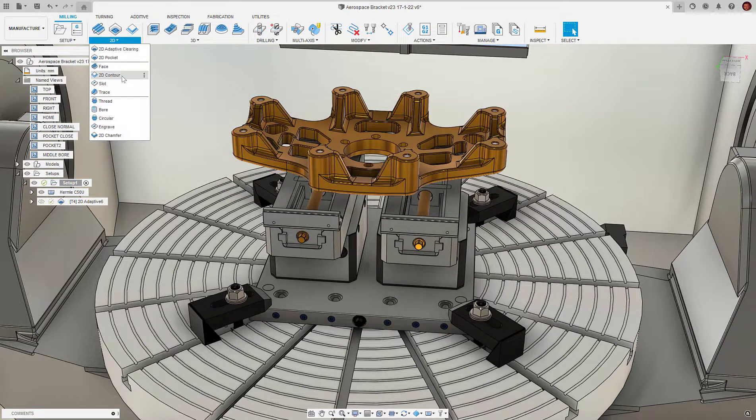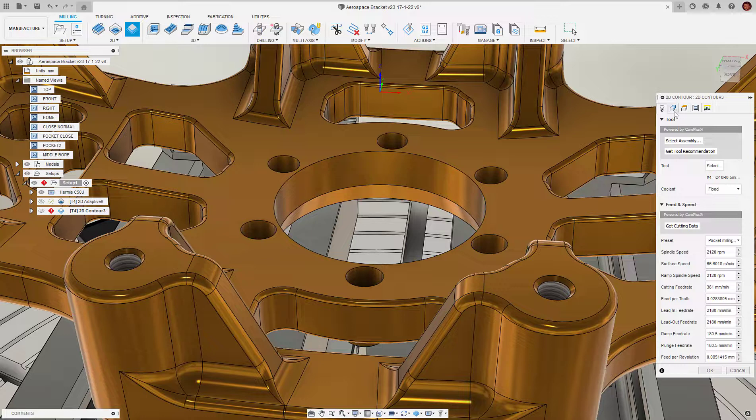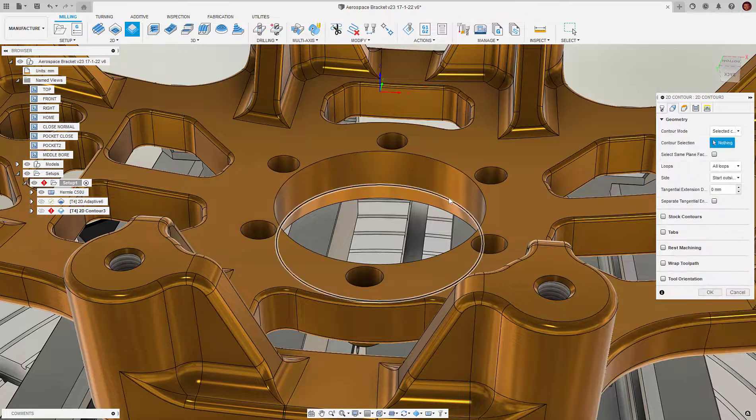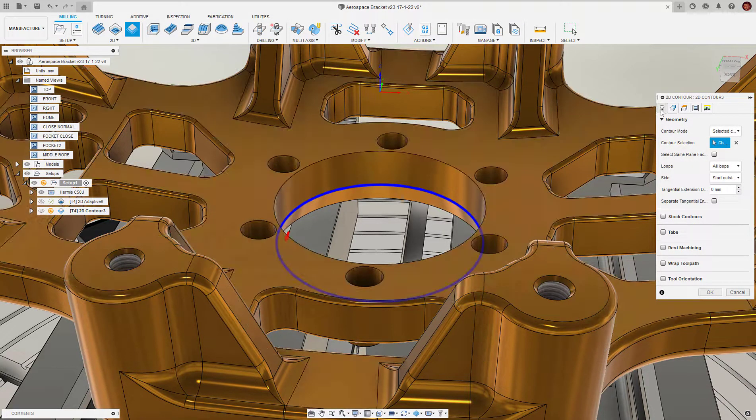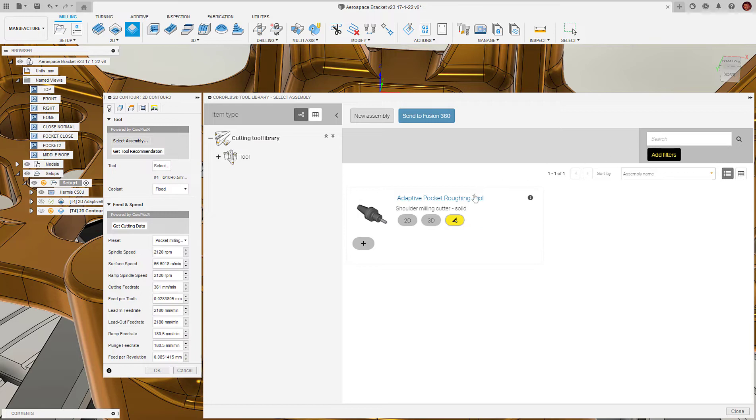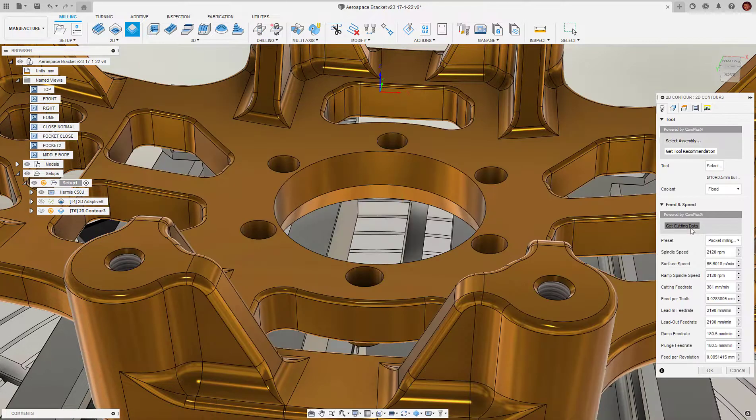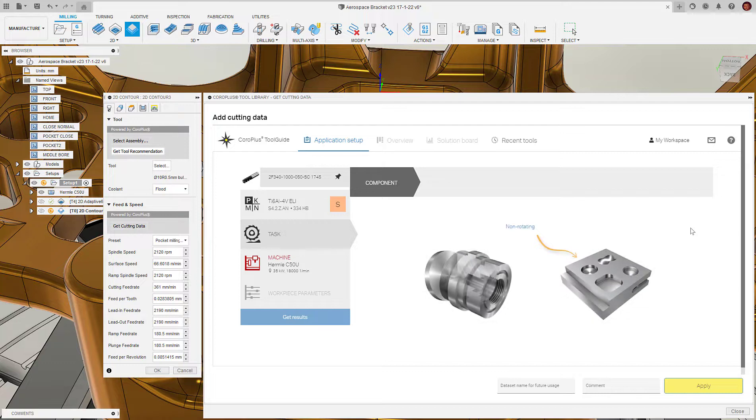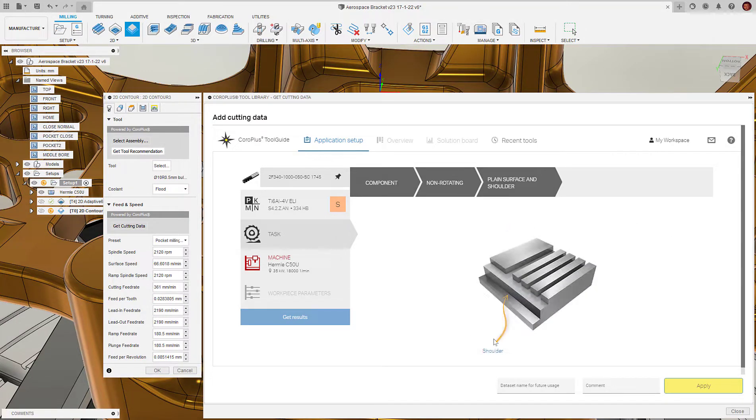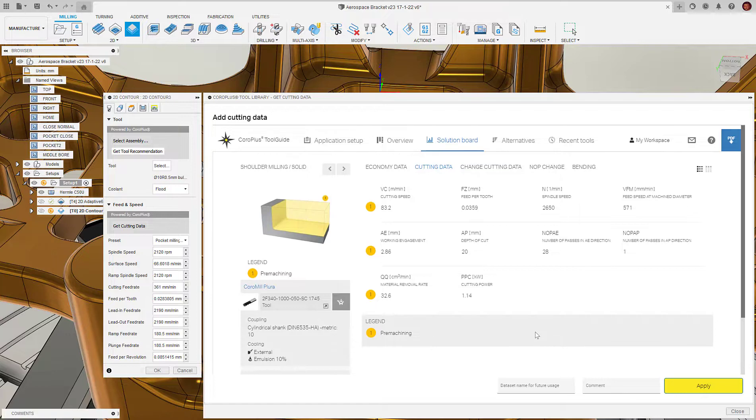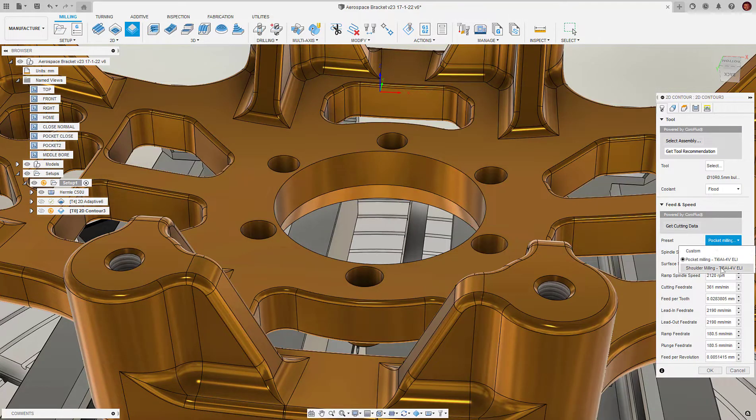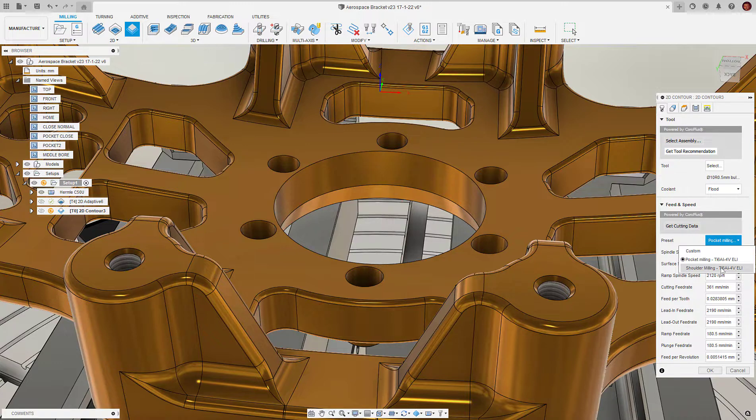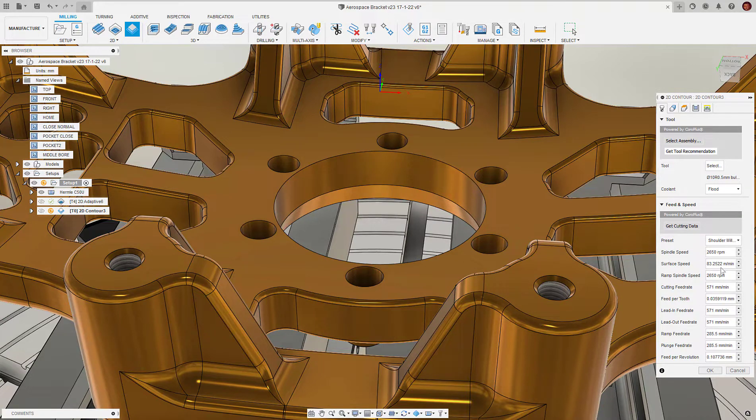There's a good chance we will want to use the same tool again but for a different kind of feature. If this is the case, we don't need to select or redefine the cutting tool geometry. We simply select the previous tool assembly, then choose get cutting data and repeat the same process as before to define the feature type and get the recommended cutting data. Once we've done this, Fusion 360 will give us specific cutting data relevant to the new geometry being machined.